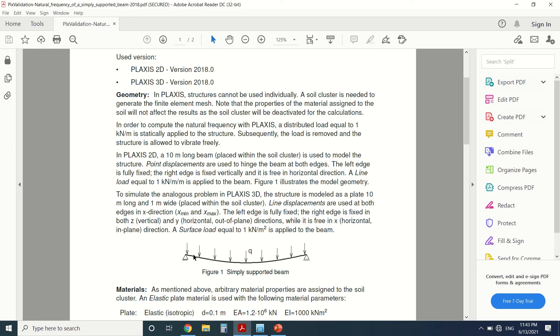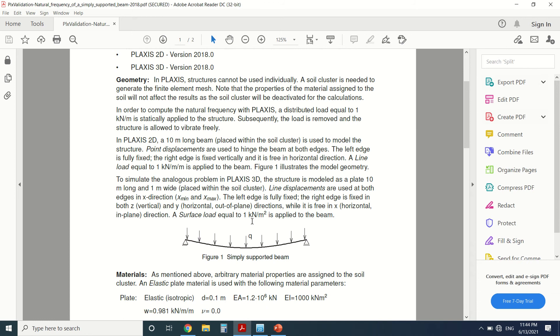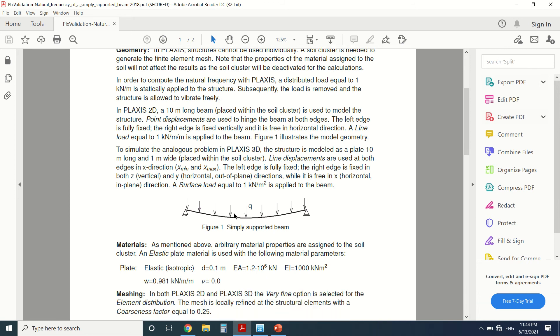So after we put the load in phase one, we're going to remove it in phase two. I'm going to draw a 10 meter long beam placed in the soil or cluster before we remove the cluster later, and then we're going to put two supports. So the left edge is fully fixed but the right edge is fixed vertically only and it is free in the horizontal direction. A load equal to one kilonewton per meter is applied to the beam. So this is figure one which illustrates the beam.